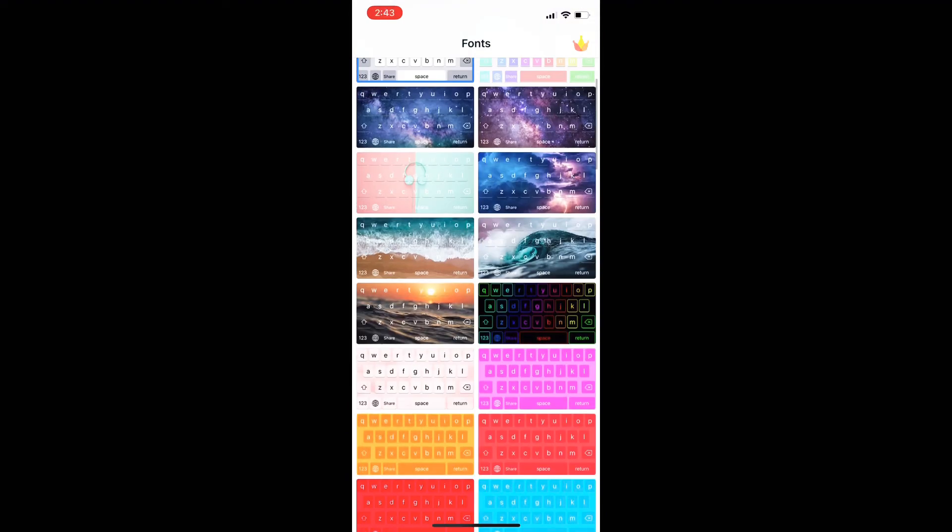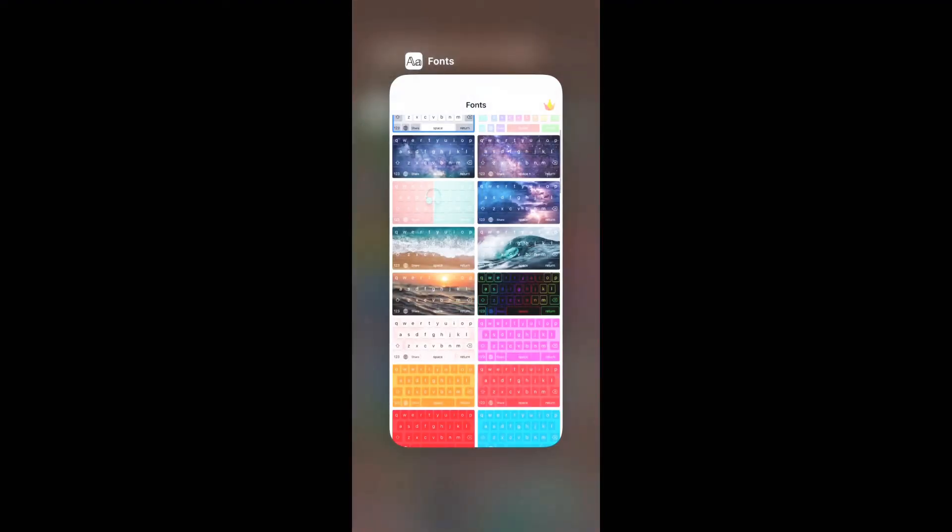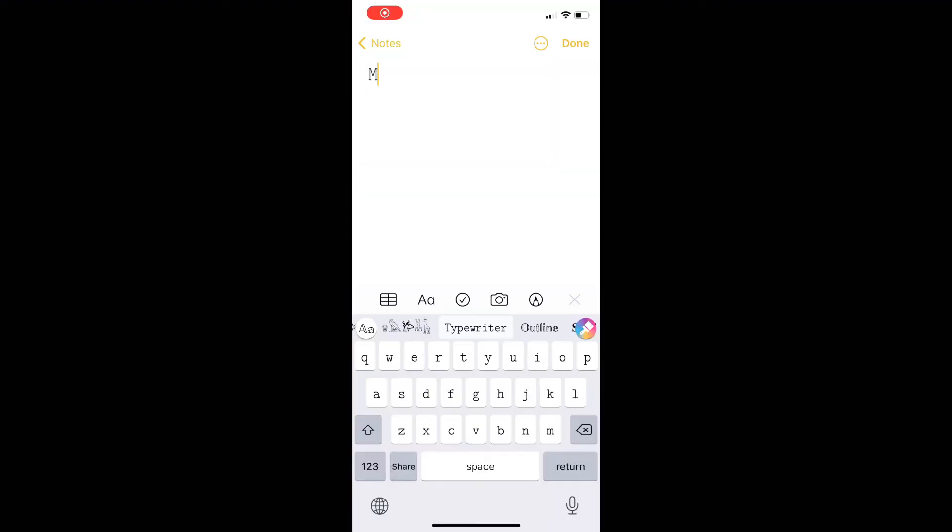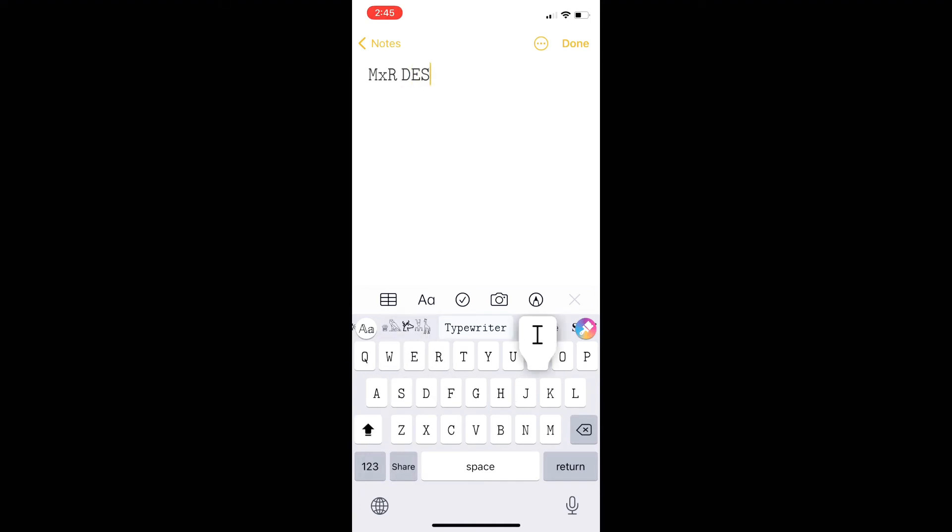Another thing I love to utilize is fonts. Here is the app right here that I use. So you just go into your keyboard and you can pick different fonts. I love this typewriter font.